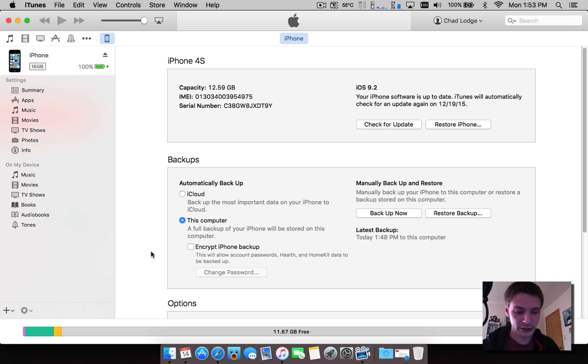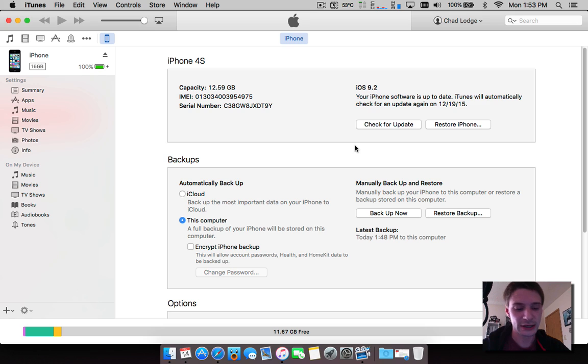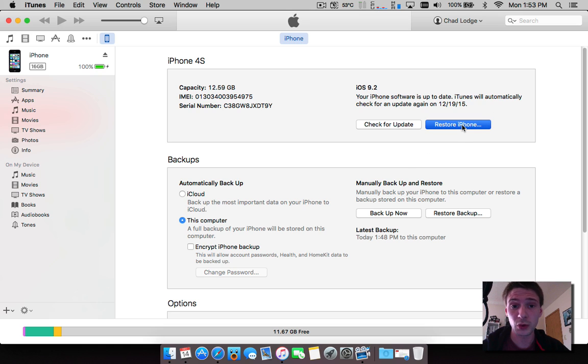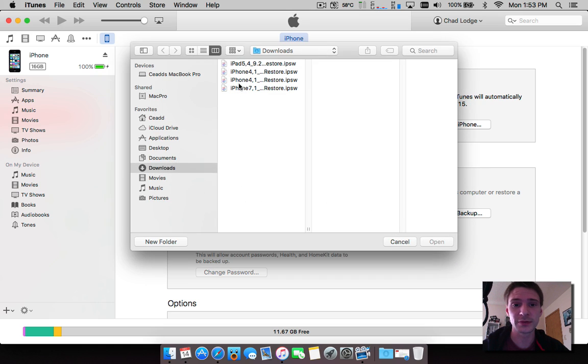What you want to do is hold the Option key if you're on a Mac. If you're on Windows you hold the Shift key. So on the Option key you want to click Restore. While holding the Option key, it's very important because you're going to want to get this to open up.